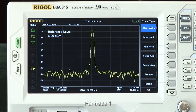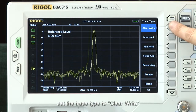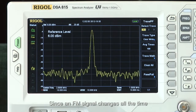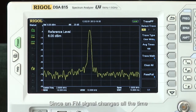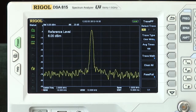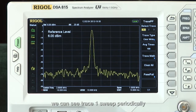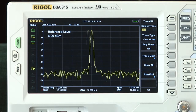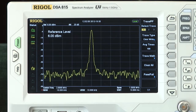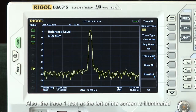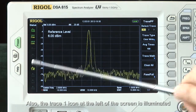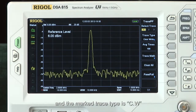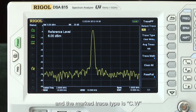For trace 1, set the trace type to clear write. Since an FM signal changes all the time, we can see trace 1 sweep periodically. Also, the trace 1 icon at the left of the screen is illuminated, and the marked trace type is CW.